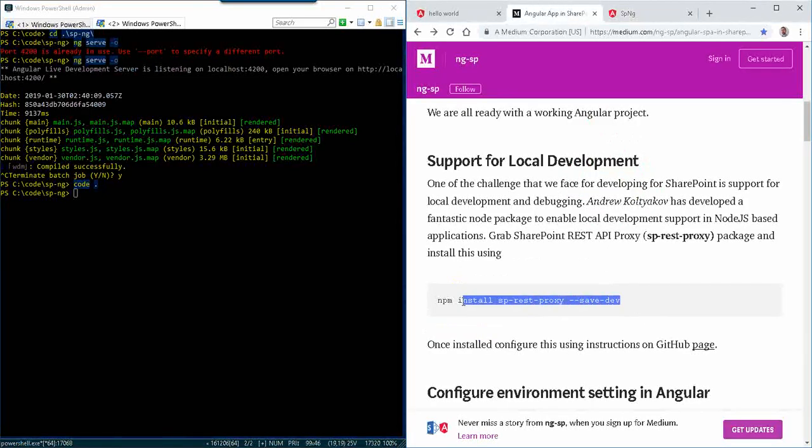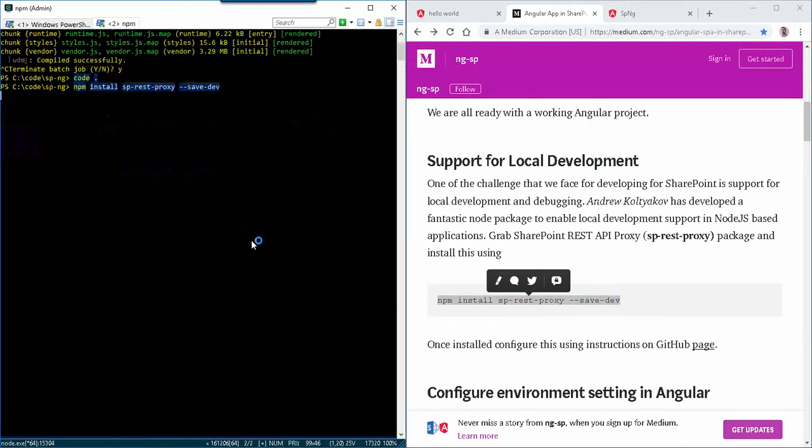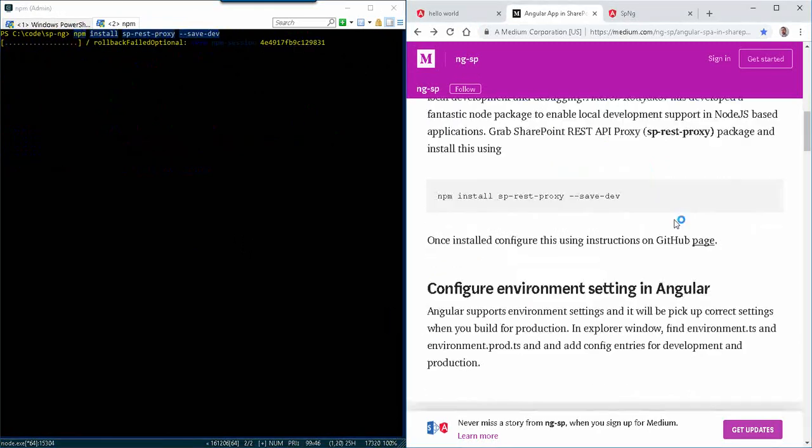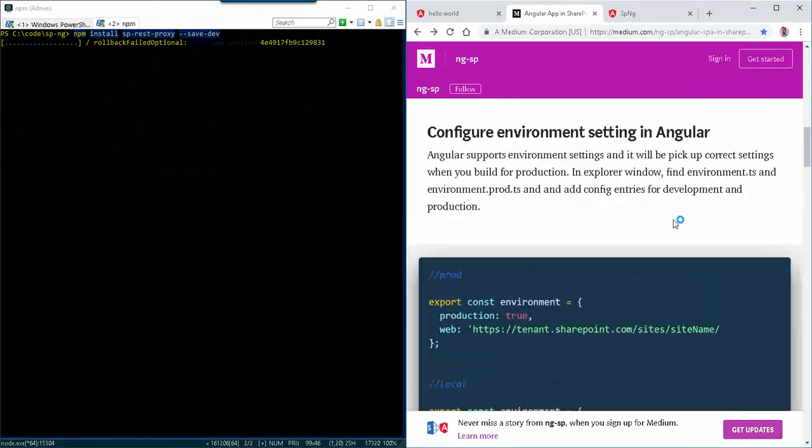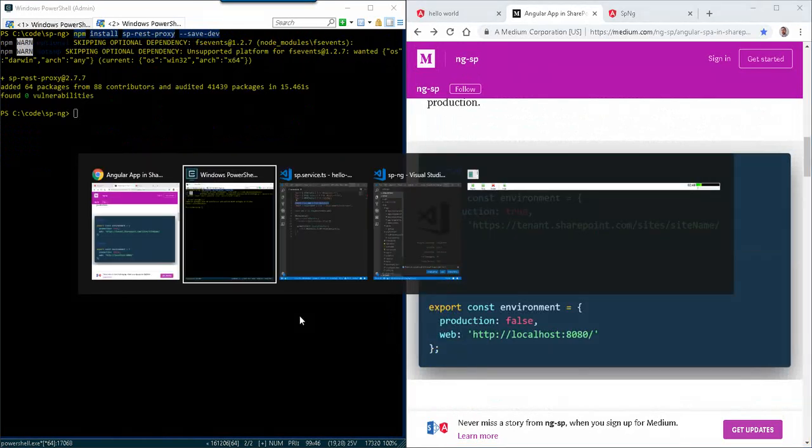So the first thing is an NPM install for SP-REST proxy, which we're going to add as a dev dependency with dash dash save dev. Go ahead and let that project install. Excellent.